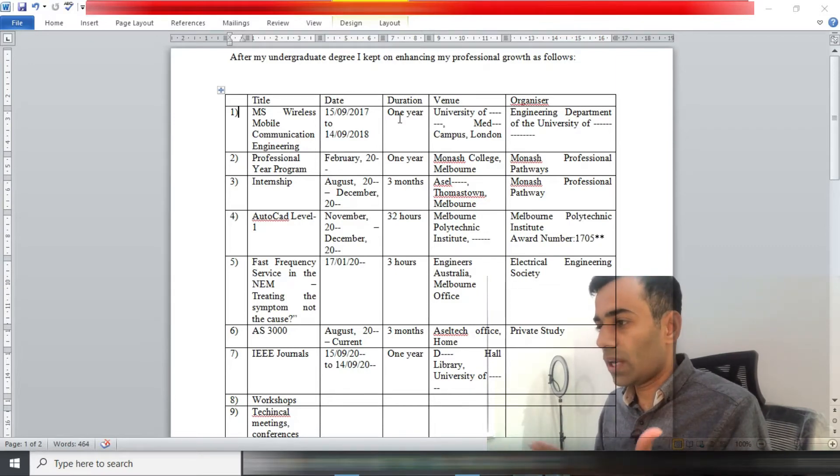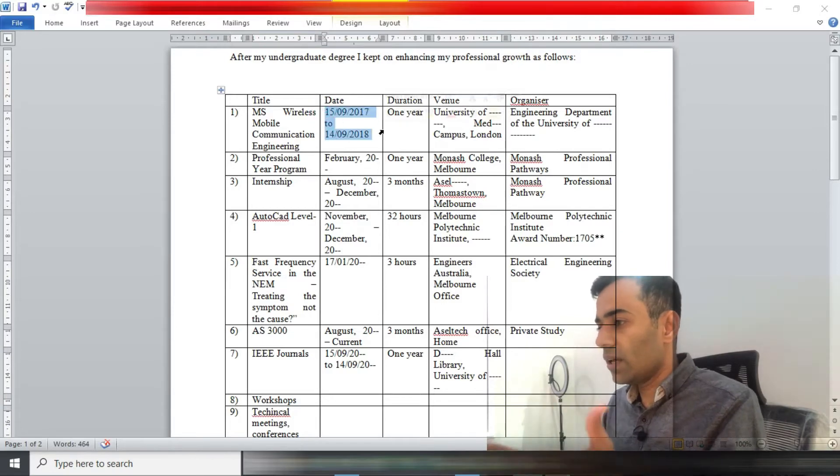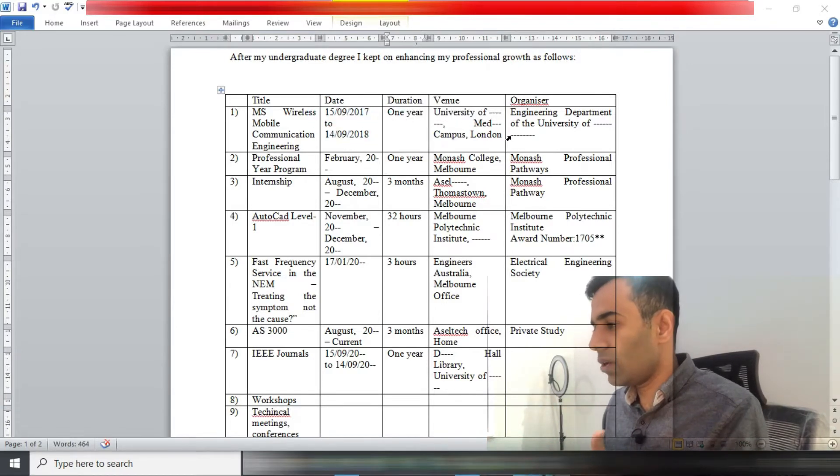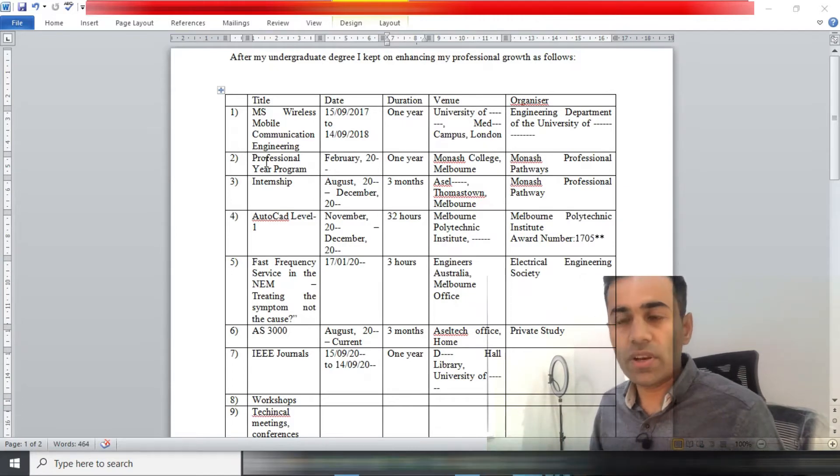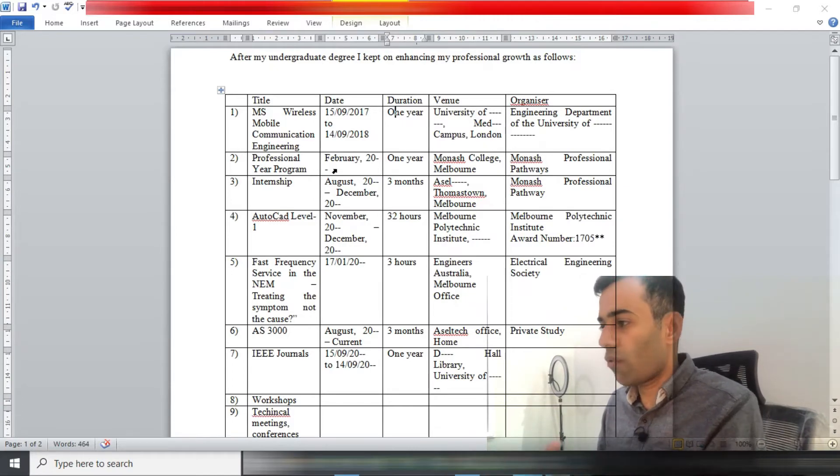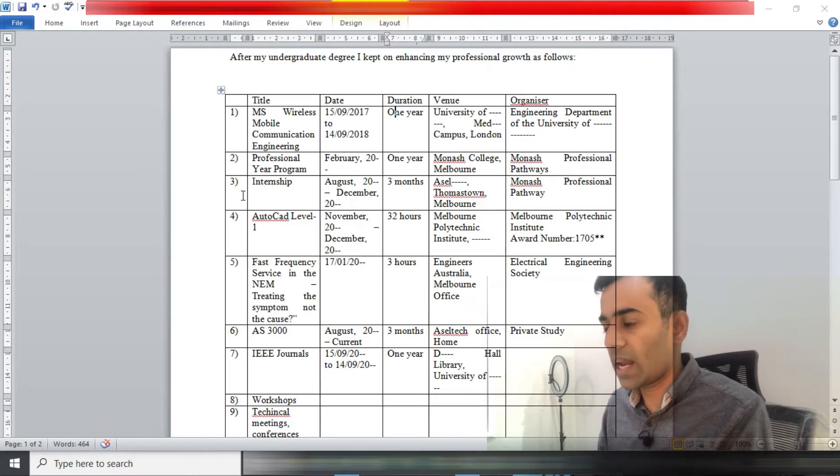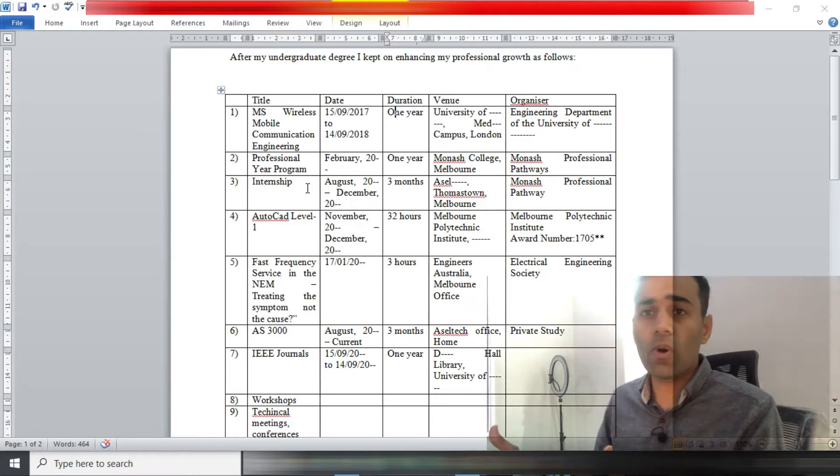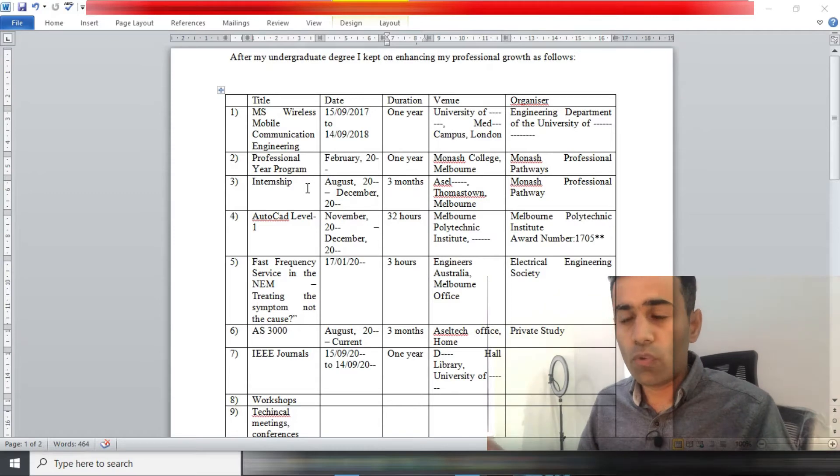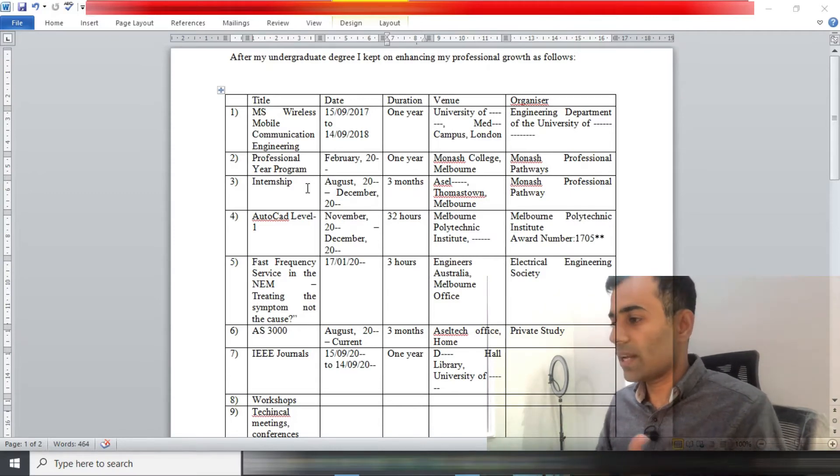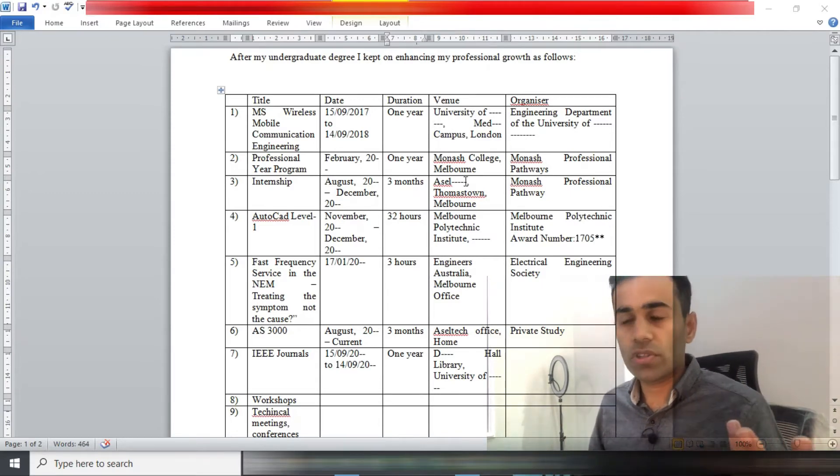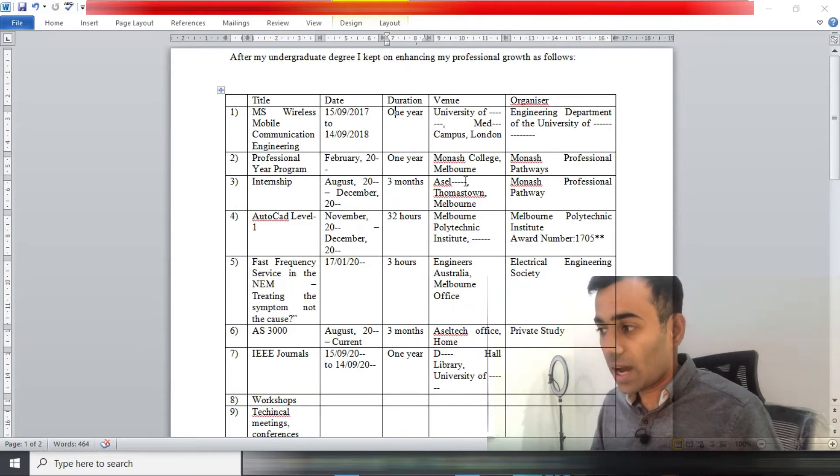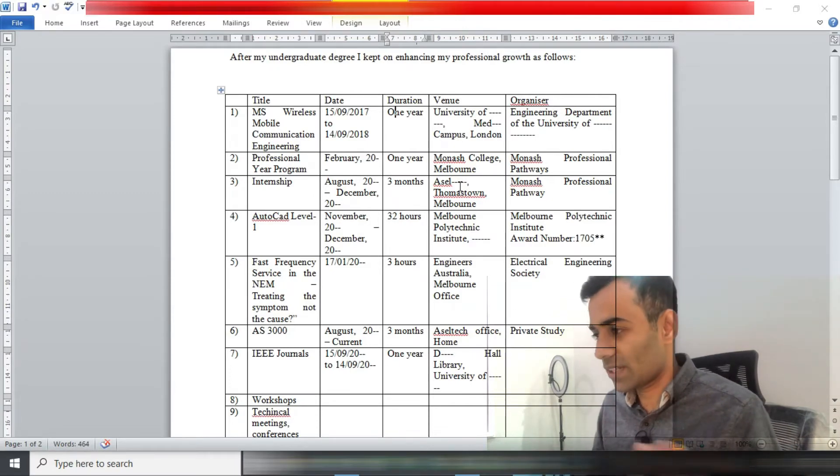Once I graduated, I did my master's in that particular field. I've written the date here and the duration, venue, and organizer. Similarly, I did professional year program with Monash College, so I wrote that information at number two. Then as part of my professional year program, as many of you would already know, you are supposed to do your internship as well.